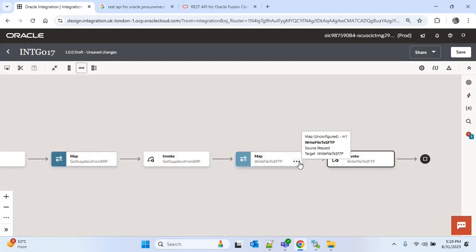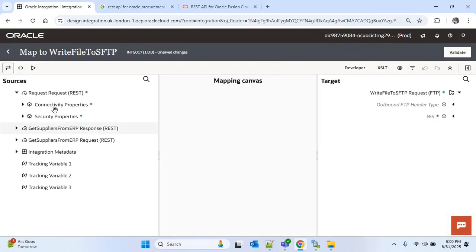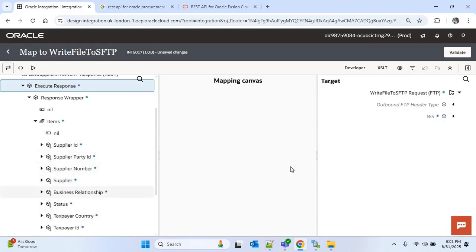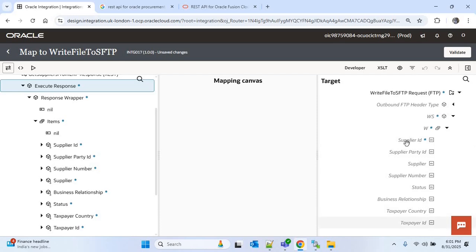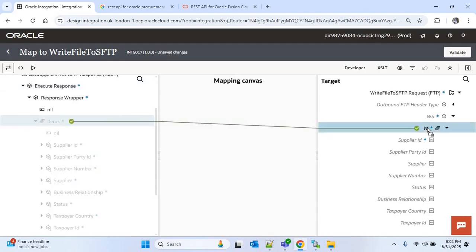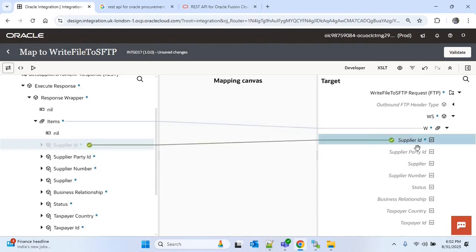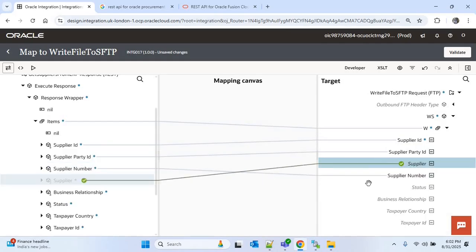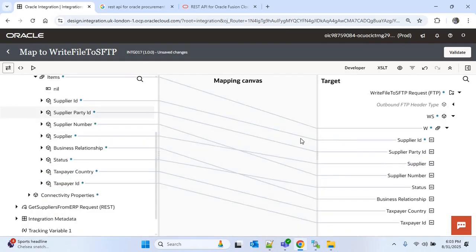Now I will go to the map of 'write file to SFTP'. From the sources I will expand 'get suppliers from ERP response'. Under the response wrapper I can see 'items', which is a repeating element because in the response we used it as an array. Under items I can see all the supplier attributes. From the target I will expand WS and under W I can see all our supplier columns. First I will map the repeating element 'items' to W, then map all the supplier attributes: supplier ID, supplier party ID, supplier number, and supplier name.